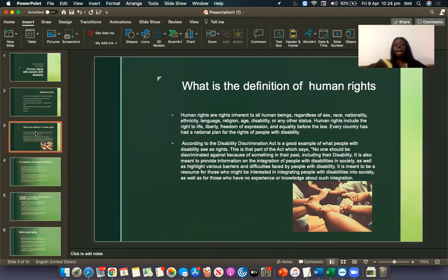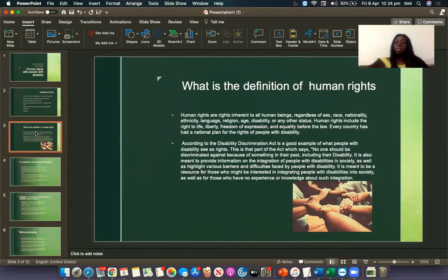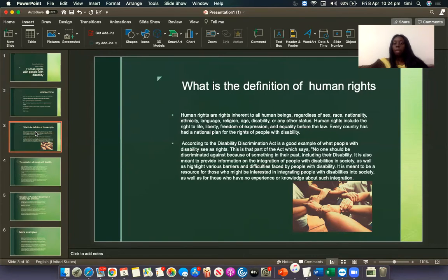Every country has a national plan for the rights of people with disability. According to the Disability Discrimination Act, it is a great example of what people with disability see as their rights. This is a part of the Act which says no one should be discriminated against because of something in the past, including disability. It is also meant to provide information on the integration of people with disability in society, as well as the barriers and difficulties faced by people with disability. It is meant to be a resource for those who might be interested in integrating people with disabilities into society, as well as those who have no experience or knowledge about such integrations.